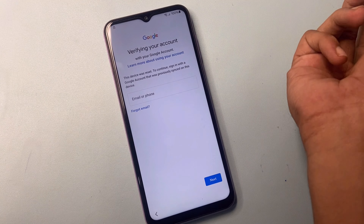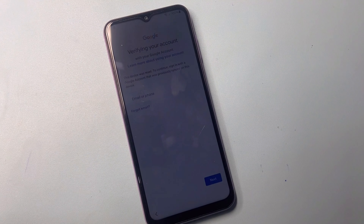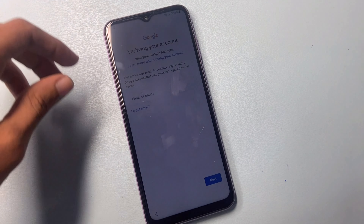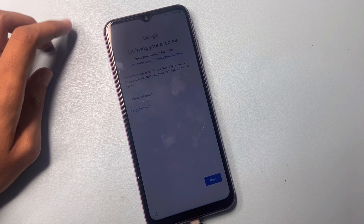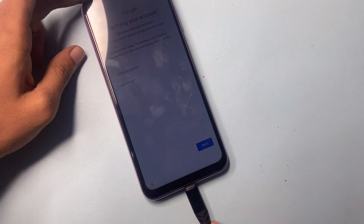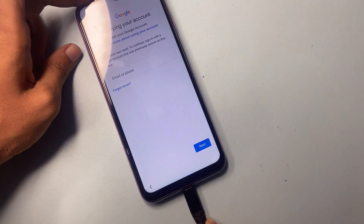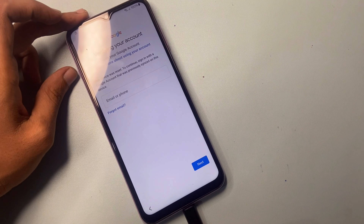First, connect the USB cable to your phone. Now I am connecting a USB cable.